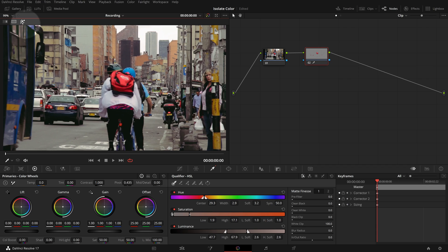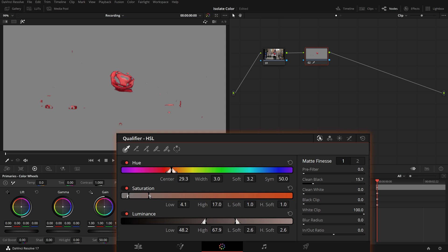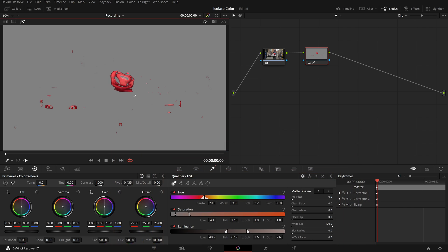We need to enable the highlight mode to see the key selected. We can click and drag to reset the selection, or use the Pick Add tool to add more colors to the selection. In the qualifier palette we can adjust parameters in the matte finesse section to refine the key, or change sliders to get the best result. I think now it's good for the demo.